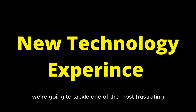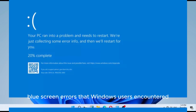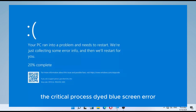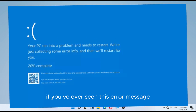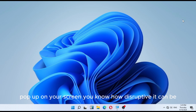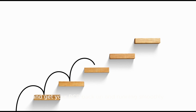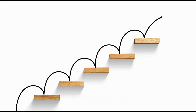Hello everyone, and welcome to today's troubleshooting session. It's Chachi Tech, and in this video we're going to tackle one of the most frustrating blue screen errors that Windows users encounter: the Critical Process Died blue screen error. If you've ever seen this error message pop up on your screen, you know how disruptive it can be. But fear not — I'm here to guide you through the steps to fix it and get your PC back up and running smoothly. So let's jump right in.